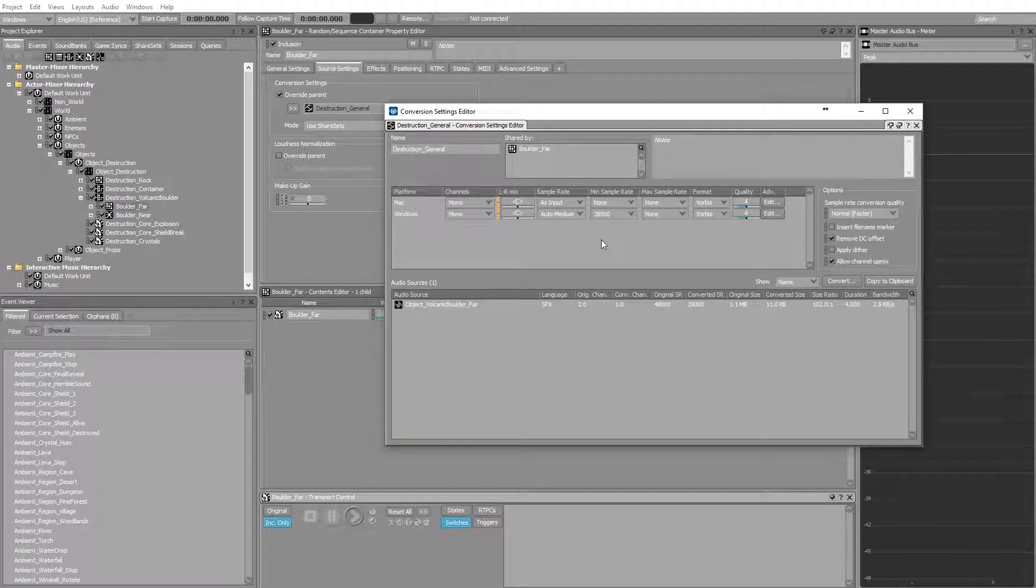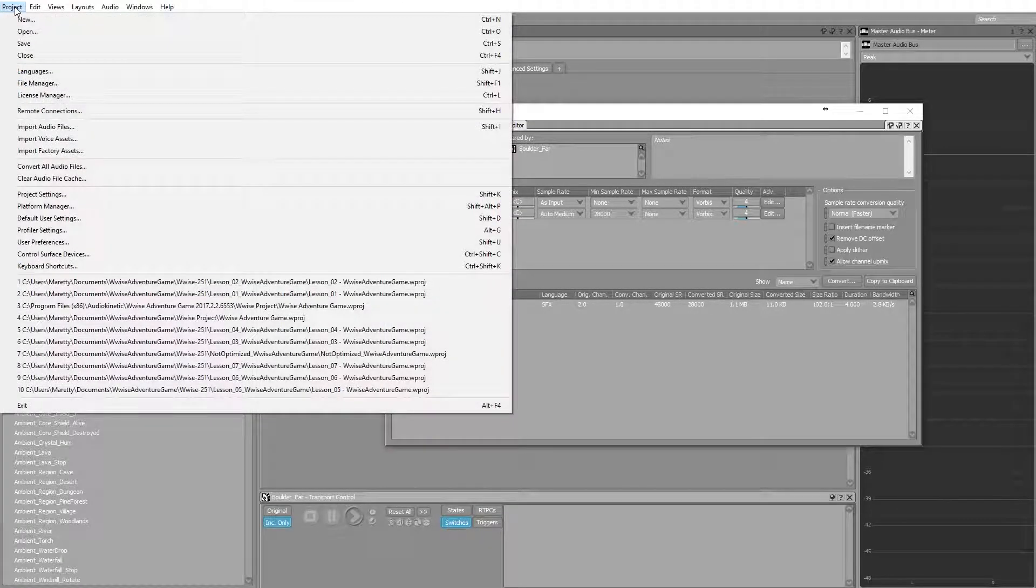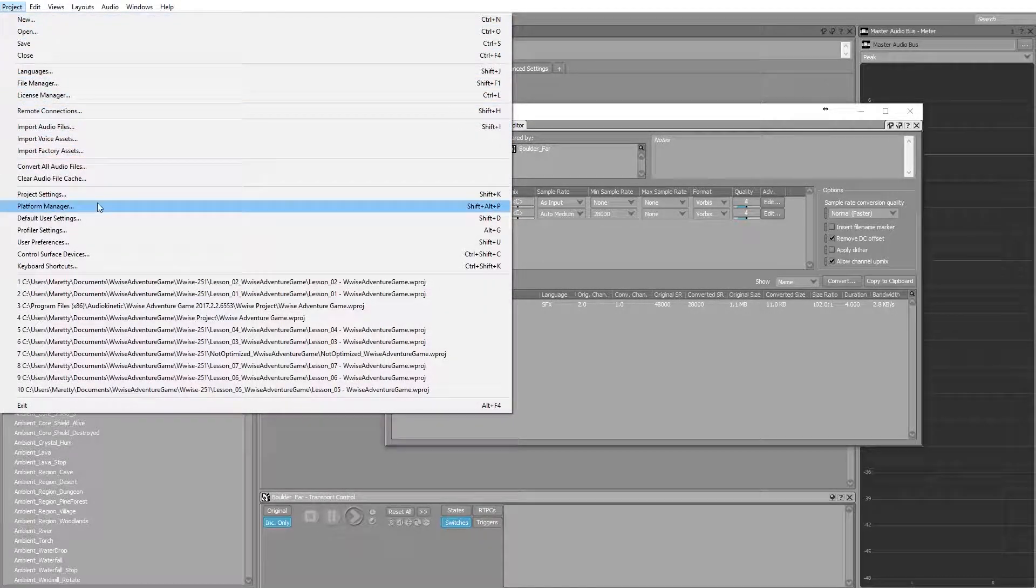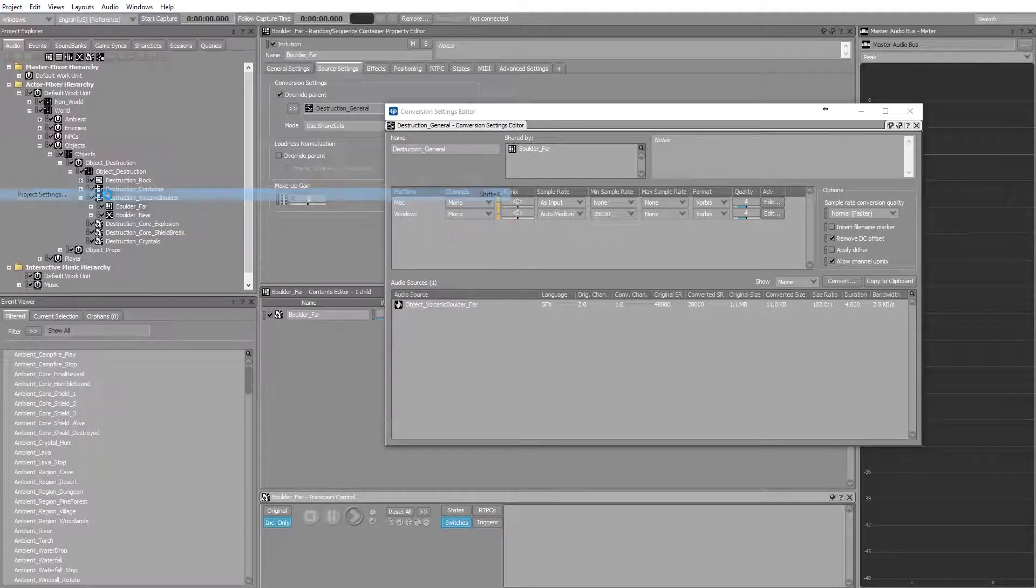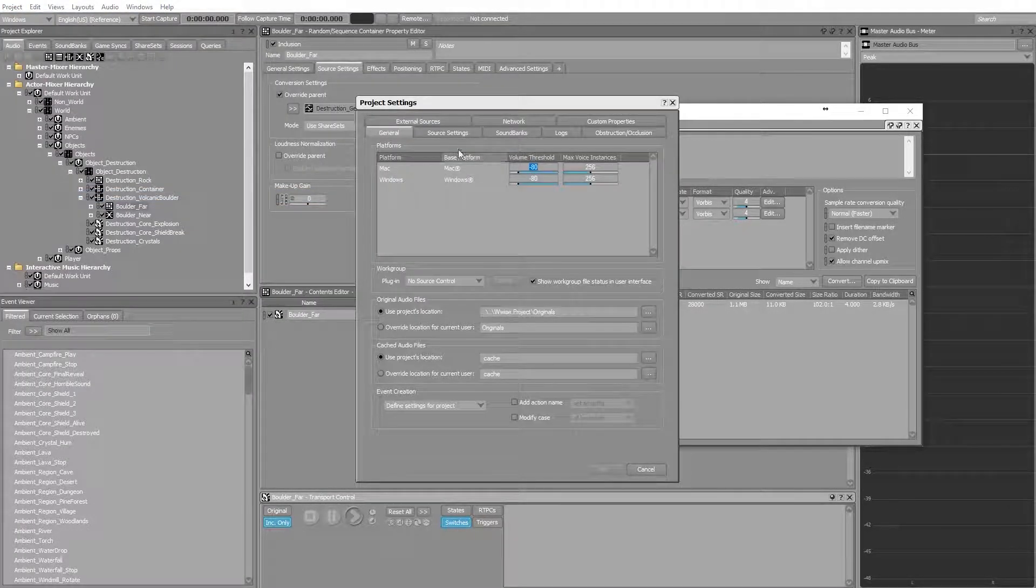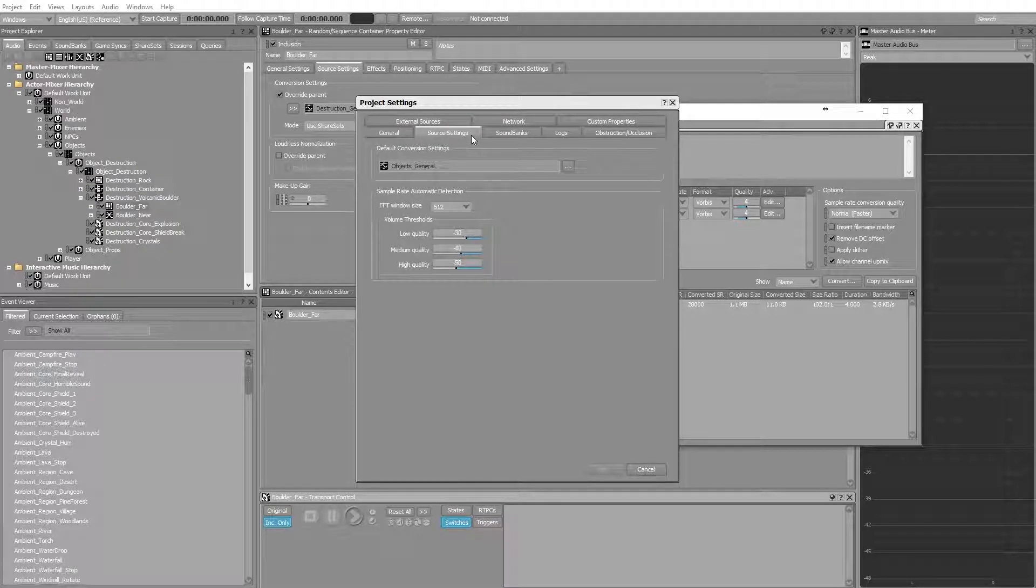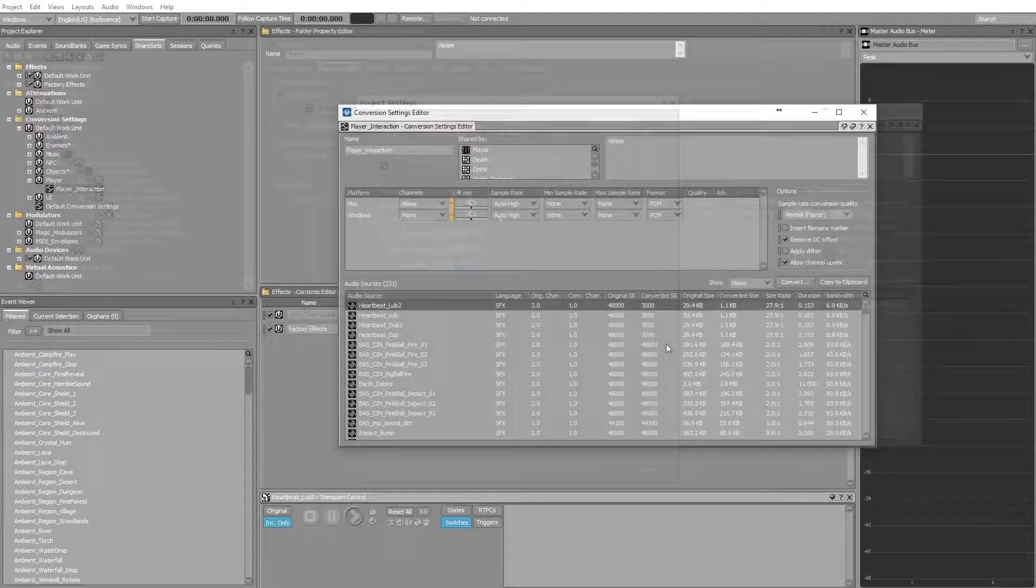You can also set the threshold of the automatic detection. You do that by going to the project, going into product settings and selecting source settings. Here you can set the thresholds for low quality, medium quality, and high quality.